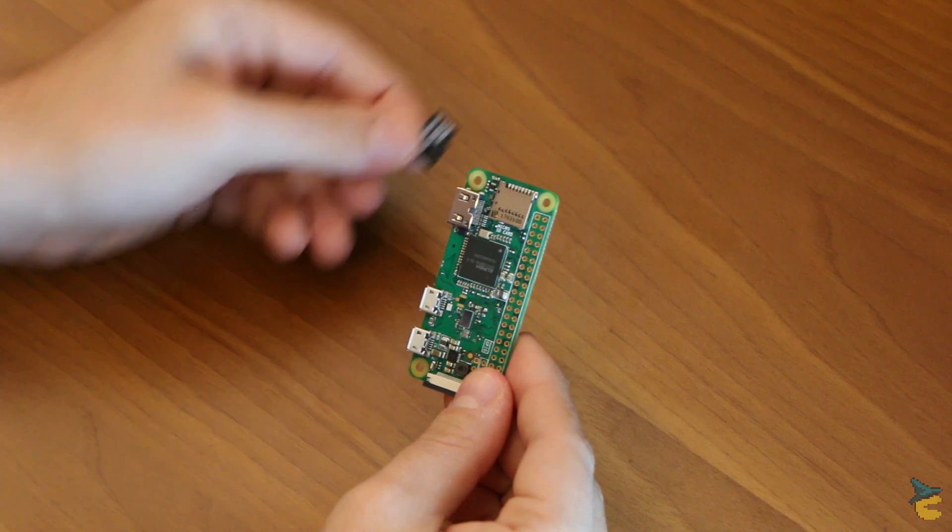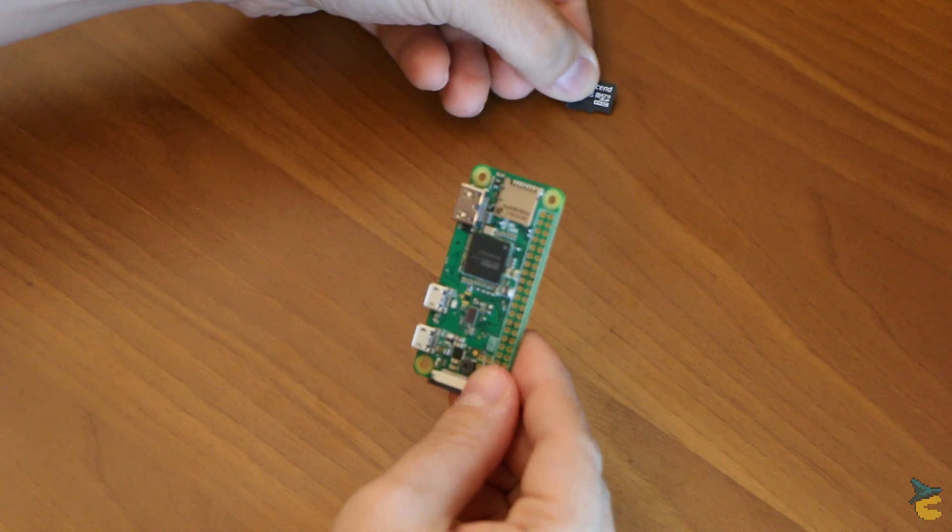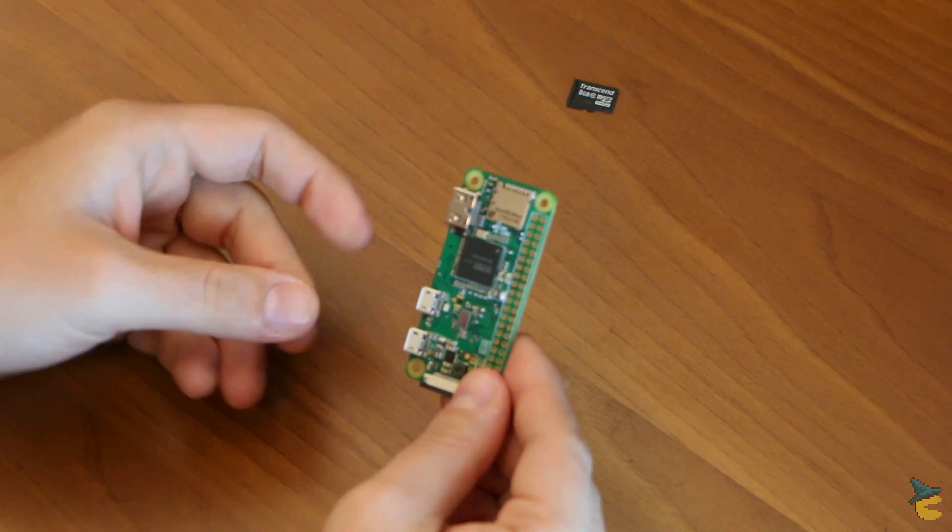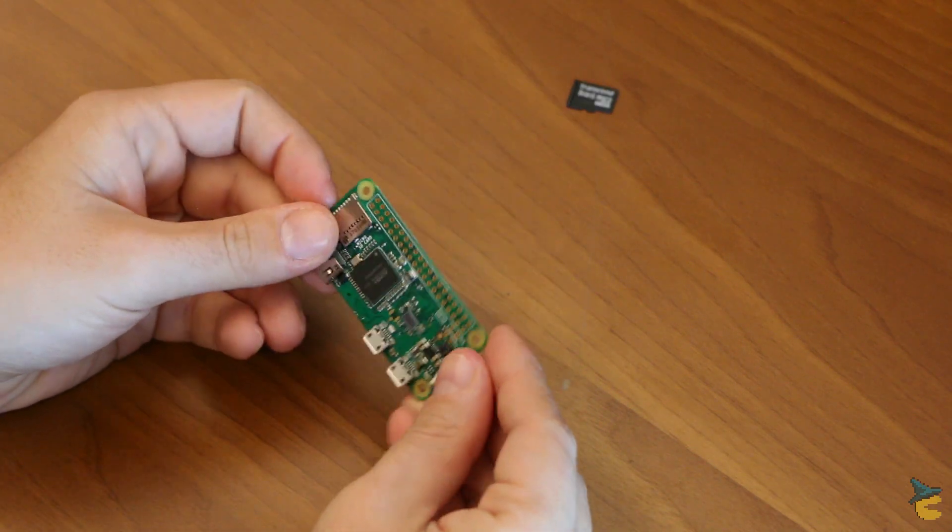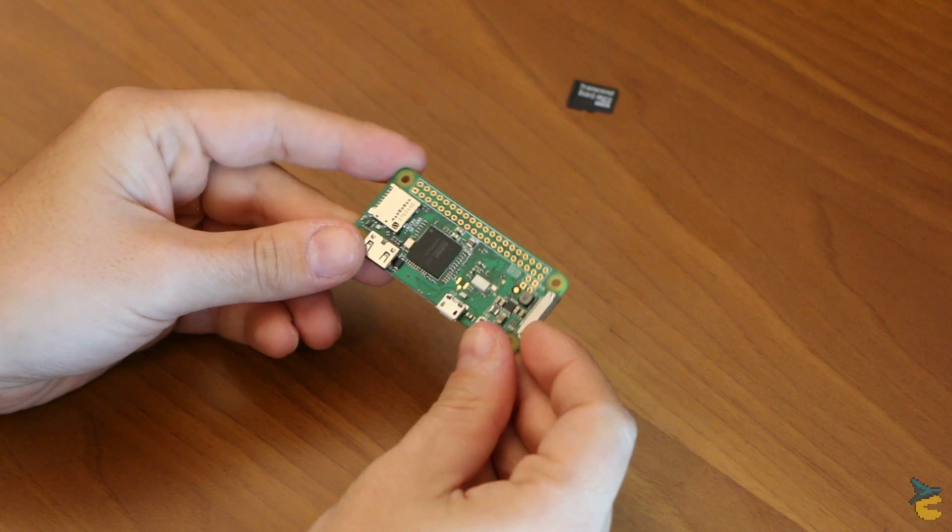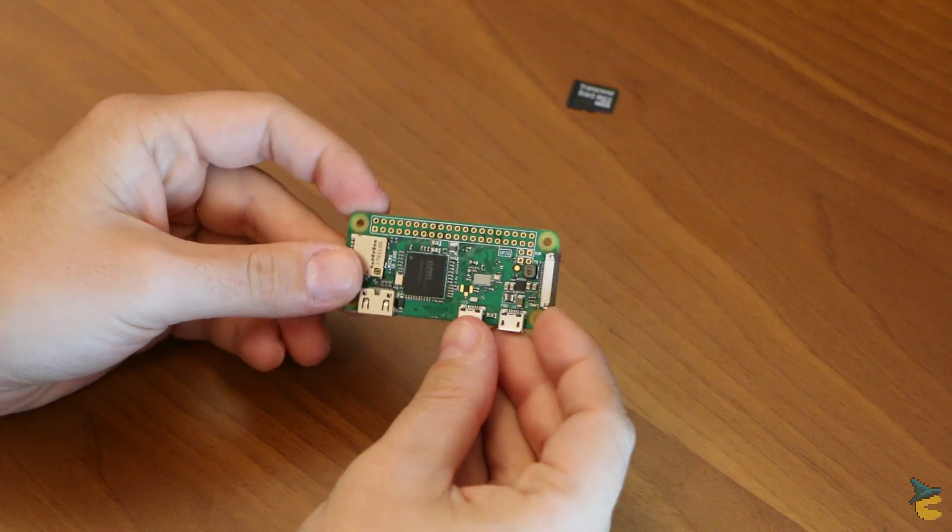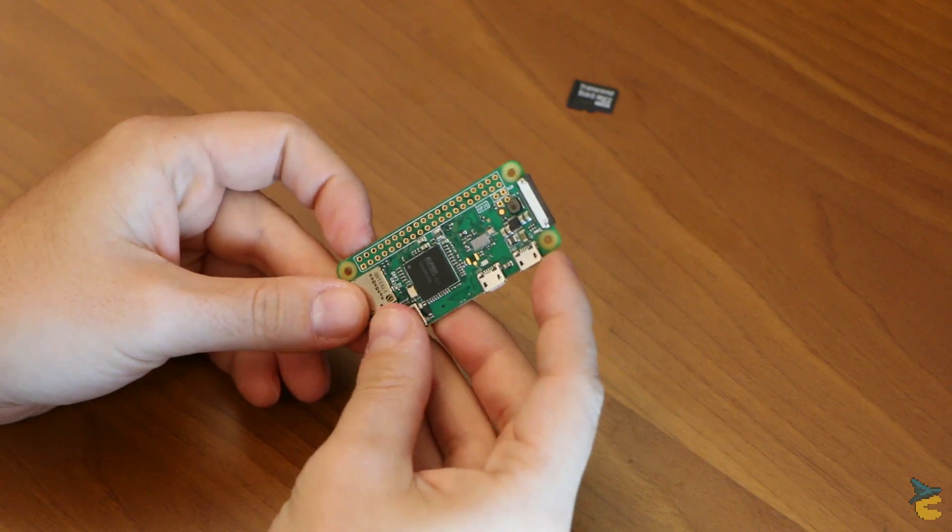Which means that we can download and install any compatible Linux distribution on this 8GB Class 10 Micro SD card, and it will boot just fine, which means that we can use any Linux compatible surveillance or motion capture software. This is going to be great, in my opinion.